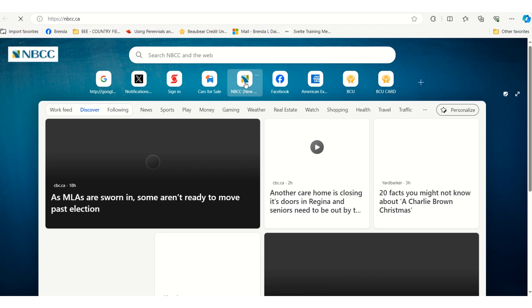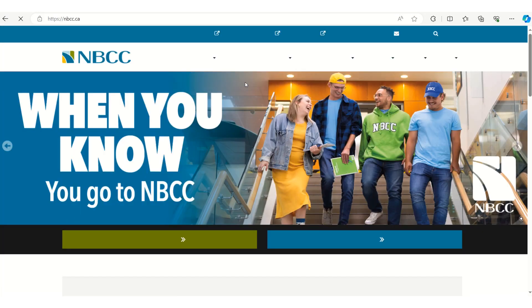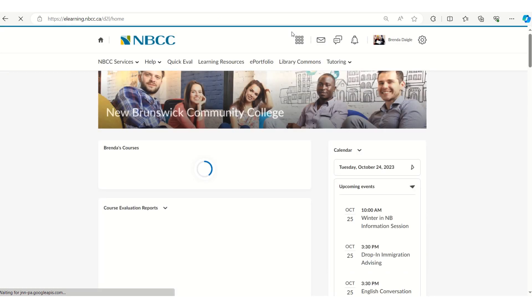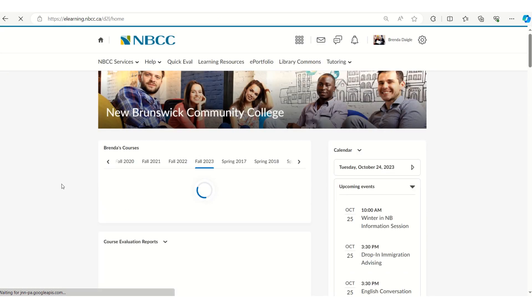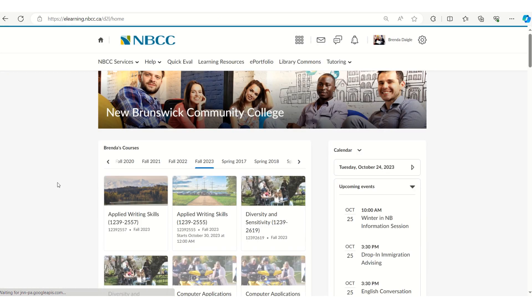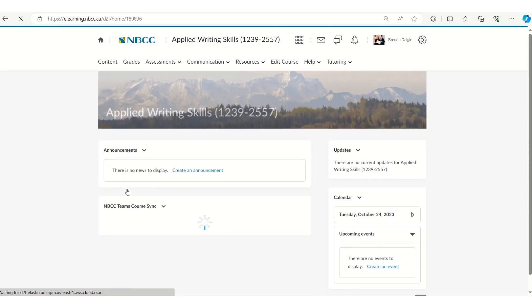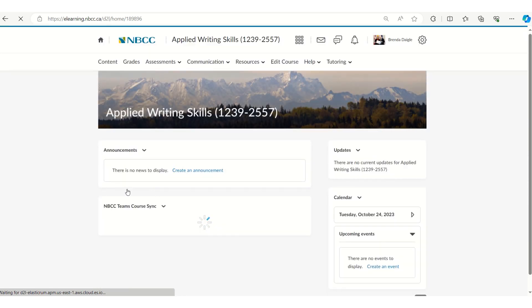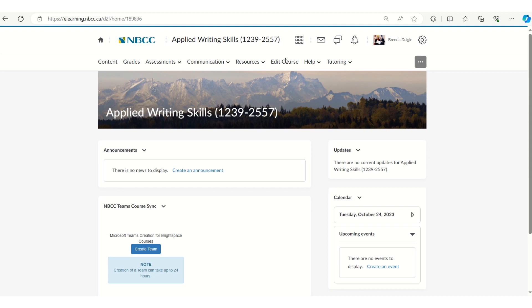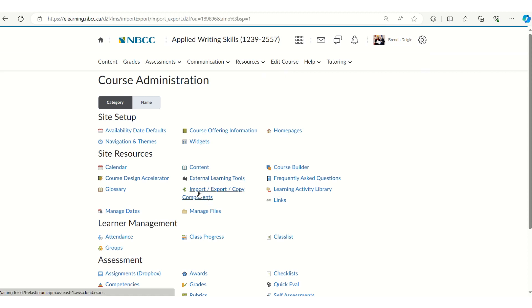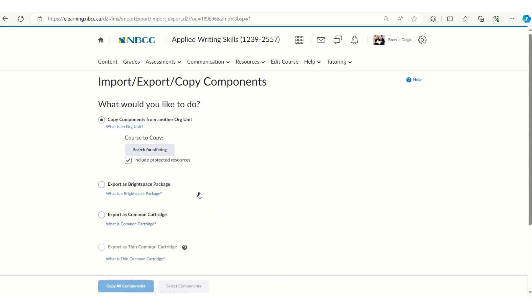Okay, I'm going to go into Brightspace and I'm going to go to the course that I want to upload and I'm going to import the whole course that I'm going to be teaching. So I go to edit course import export, again apologize if you already know all this.